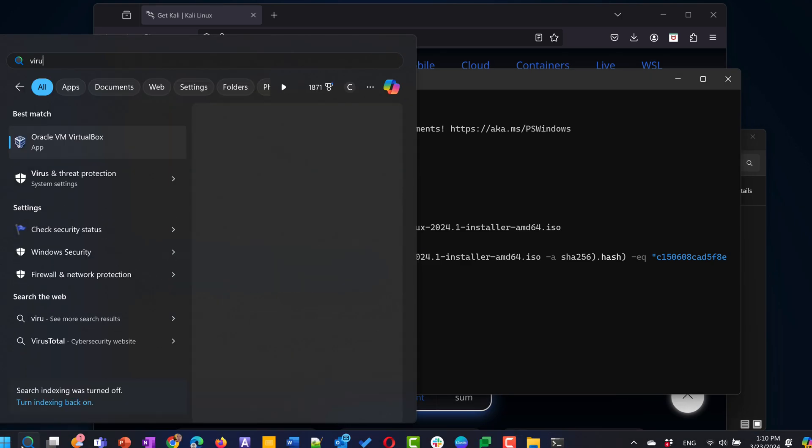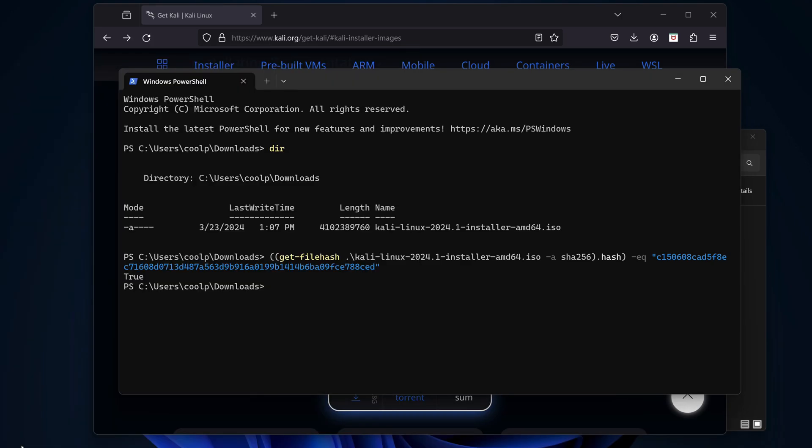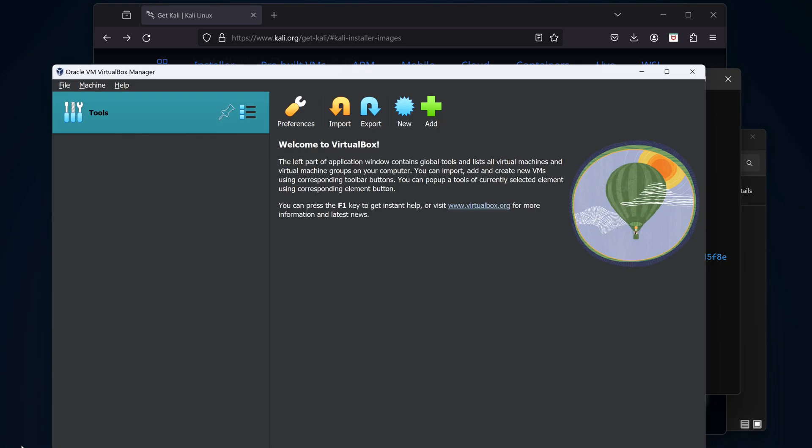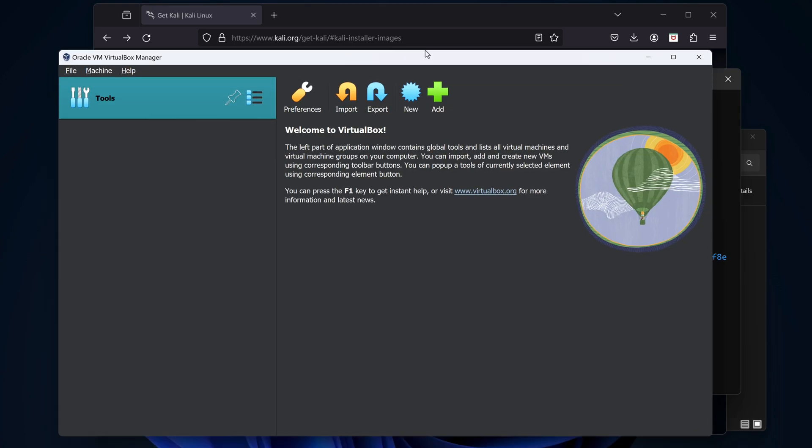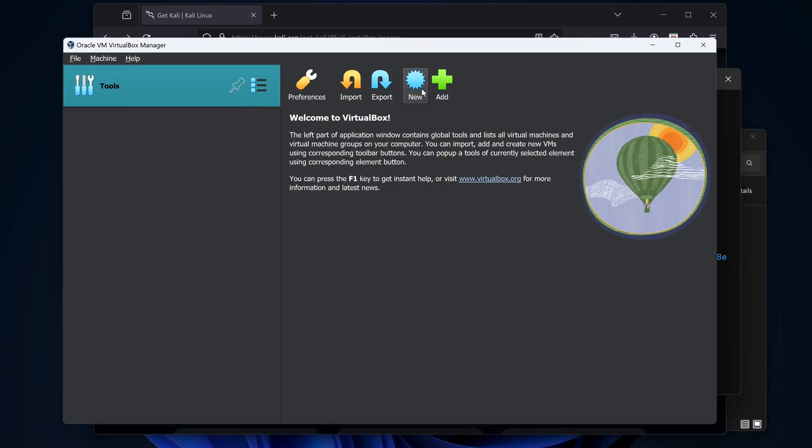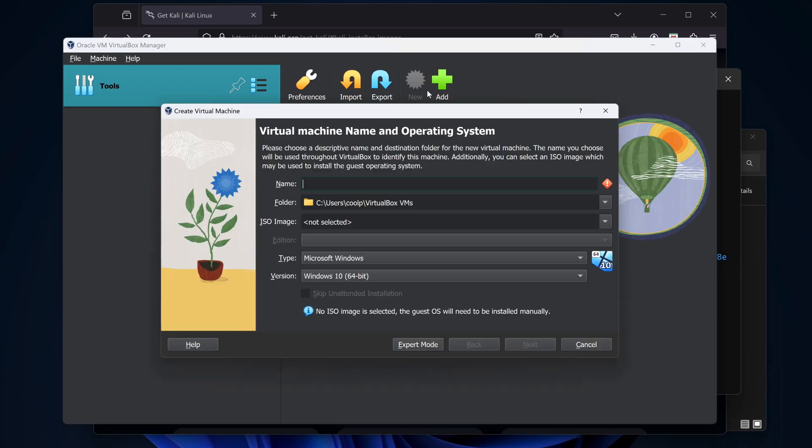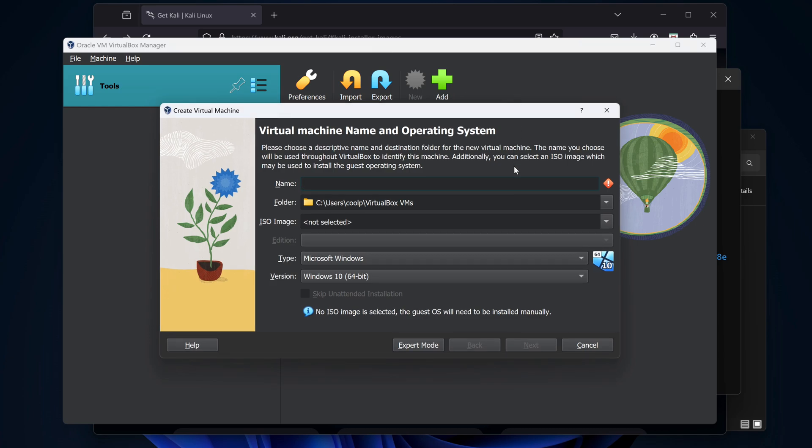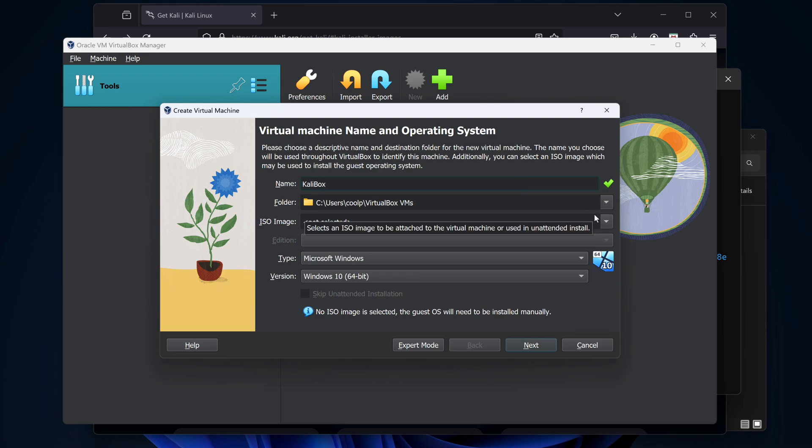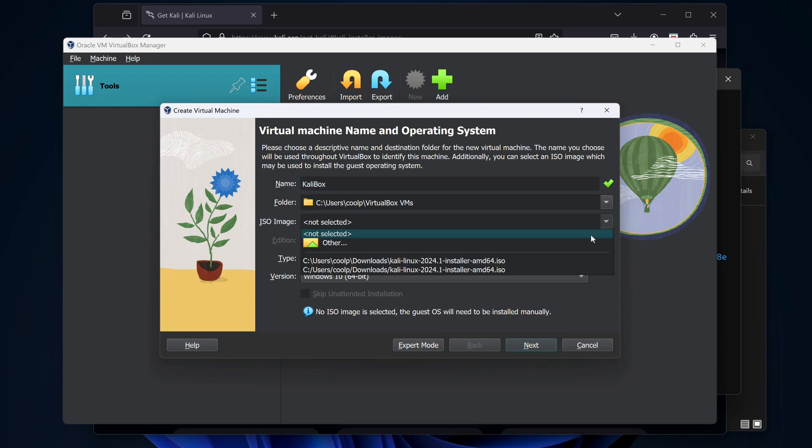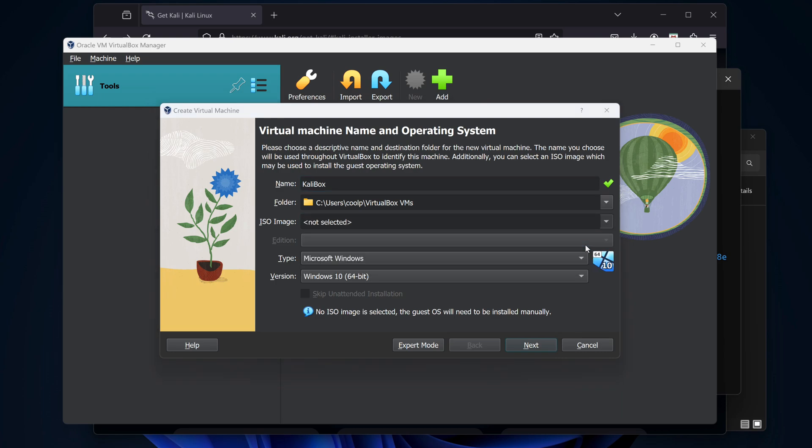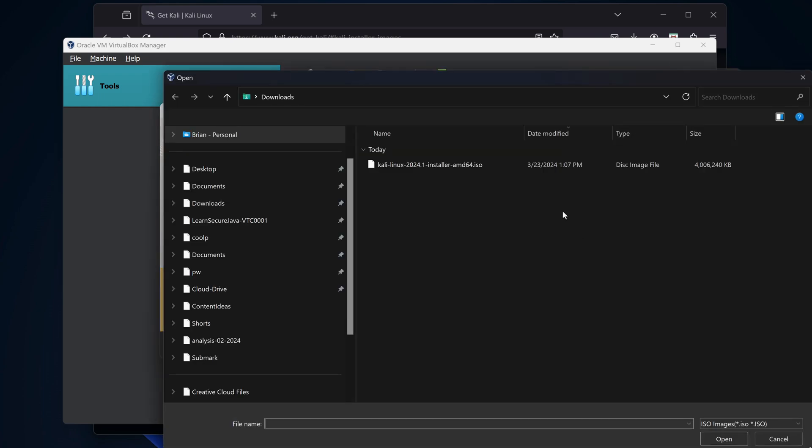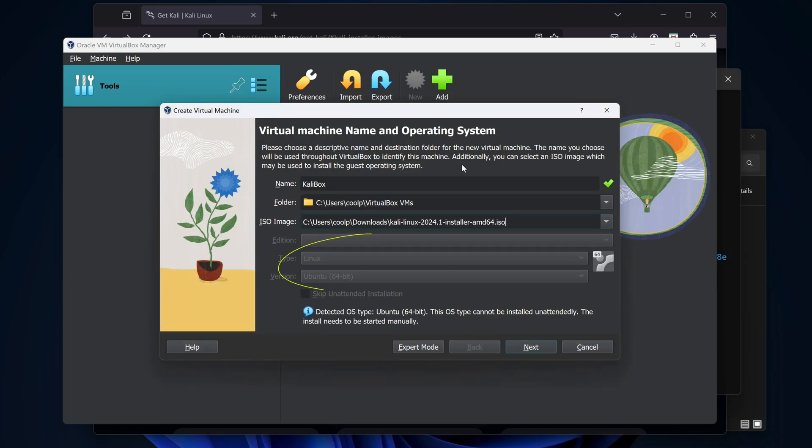Let's open VirtualBox, and click the new icon. Let's give our virtual machine a name. This will be the name of the subdirectory on our Windows box where the files will be stored. I'll call it KaliBox. For ISO image, I'll select other. And go to the downloads folder and select the ISO that we just downloaded. VirtualBox is calling this an Ubuntu 64-bit version of Linux. That's fine. Kali and Ubuntu are both Debian versions. We'll accept that and click Next.